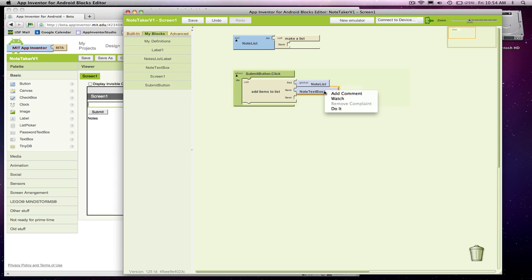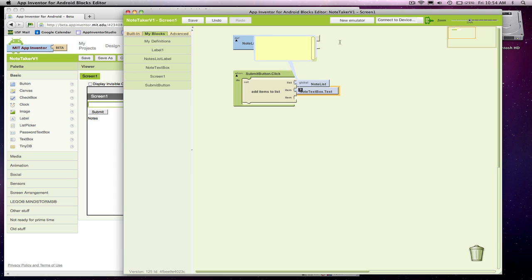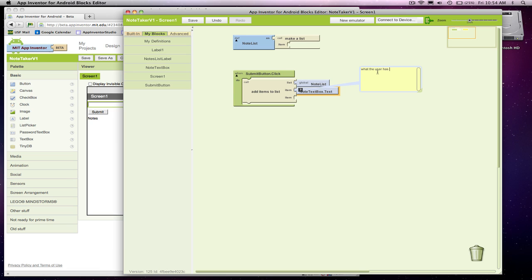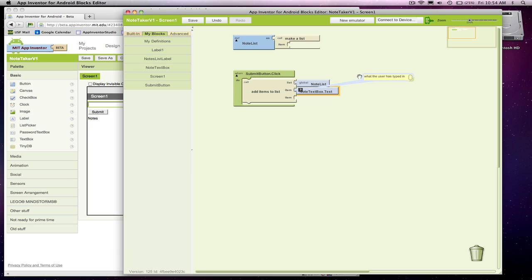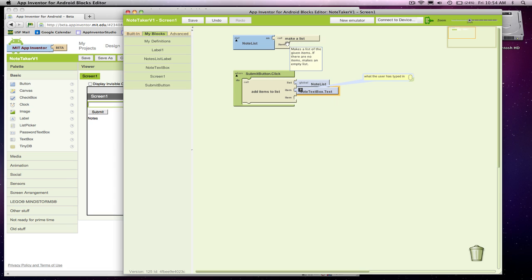Just for the heck of it, I'll add a little comment here that says that. It's what the user has typed in. I'll make that text box smaller. So really what we're saying is as soon as they click that button, take whatever is in the text box and add it as an item to this list.